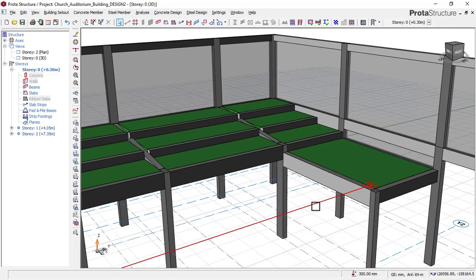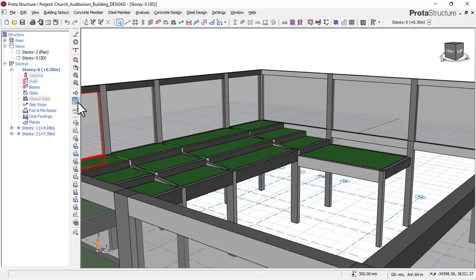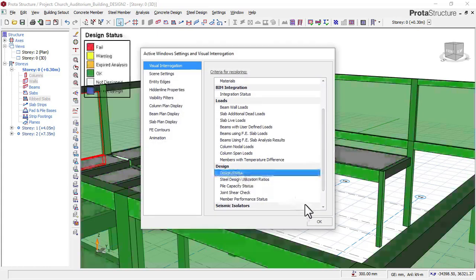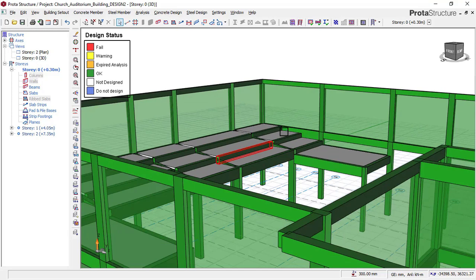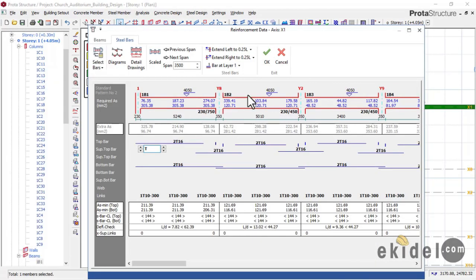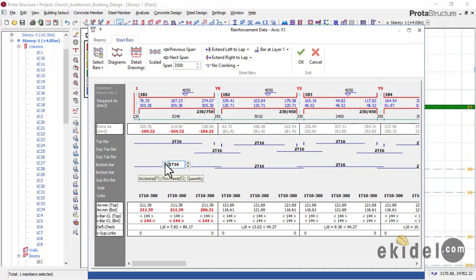If you check our design status here, we have designed this building perfectly and checked all the members — the columns, the beams, and the slab — and everything is intact. You will also learn on the course video how to perform interactive design perfectly.